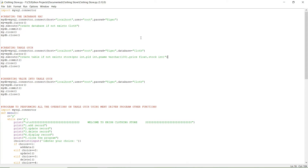In this video we are going to learn about how to create a Python program on clothing store management. Python will be our front end and MySQL will be our back end.